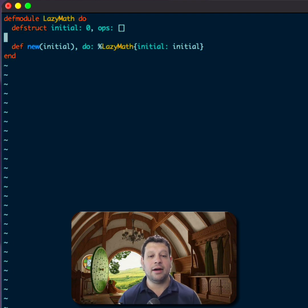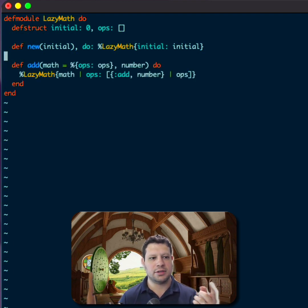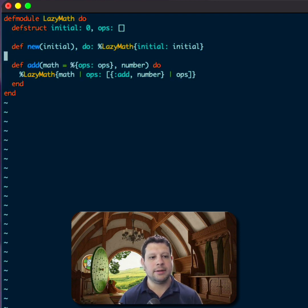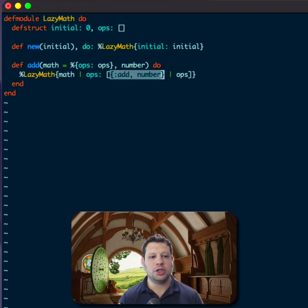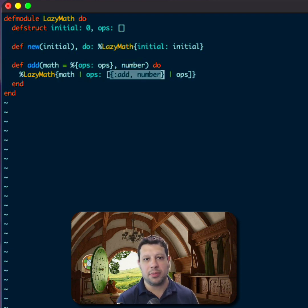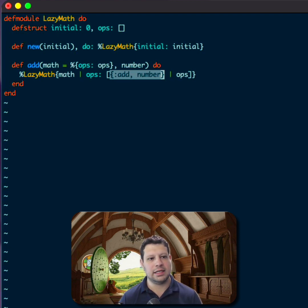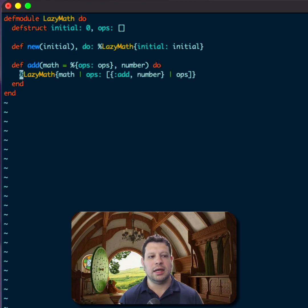And now let's think about how we do the operations. Let's do add first. When we add something, we take in the lazy math struct and then the number we're trying to add. And all we're going to do is store a tuple of a description of the operation we want to take along with that number. We're not actually going to take the operation and this is the key. So we're going to prepend that with the rest of the operations and return that lazy math struct.